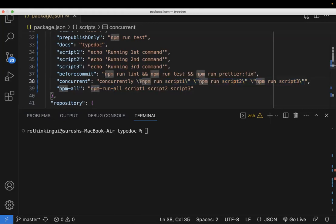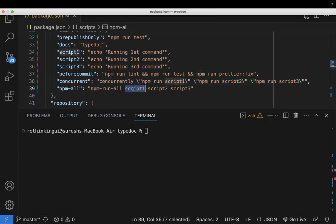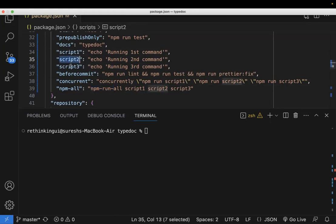Whereas with npm-run-all, just mention the script which you want to run: script1, script2, script3 like this.